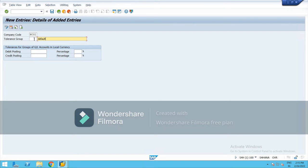It will be specified for a specific group. If you keep this blank, then it is applicable for all the GLs.